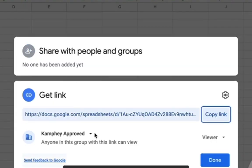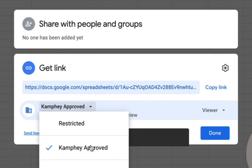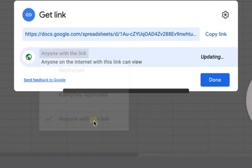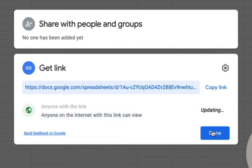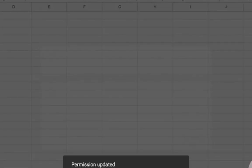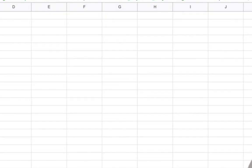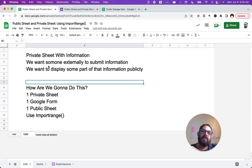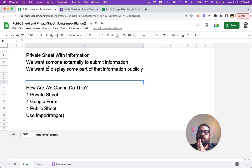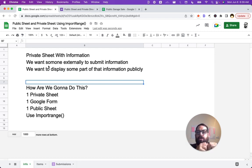Up here we can unlock this sheet. We can say share with anyone with the link and we can click done. And now this URL is available for everyone on the internet.